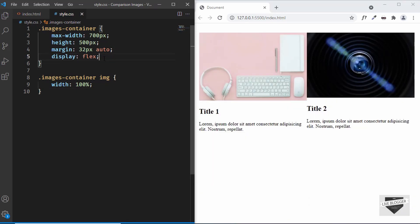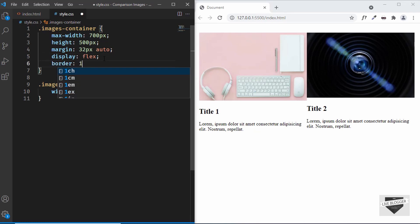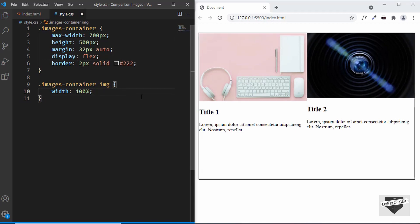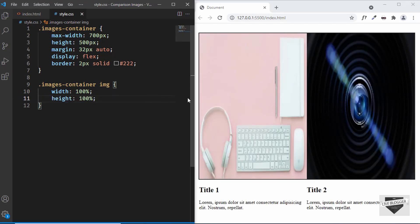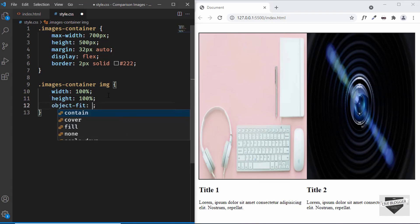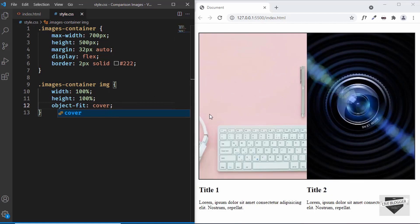We'll also add a border of 2px solid dark gray. Then we'll set the image height to 100%. Because adding the height stretches the images, we can fix that by setting 'object-fit: cover'. Now the aspect ratio of the images is correct. When using this in your website, you can create images with the matching dimensions and they will fit perfectly.